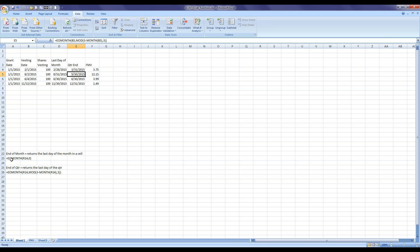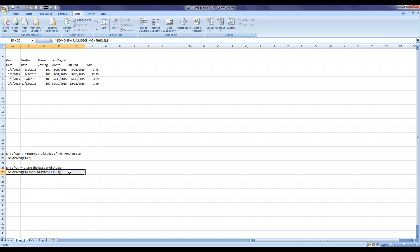So again, quite simply, we use the end of month — which is EOMONTH — and point it to the cell that you want to return the date for, and it knows to return the end of the month. For end of quarter, we start out with EOMONTH as the formula and add an additional piece to pull in the number of months relative to each individual quarter, and it pulls in the end of that quarter for you.